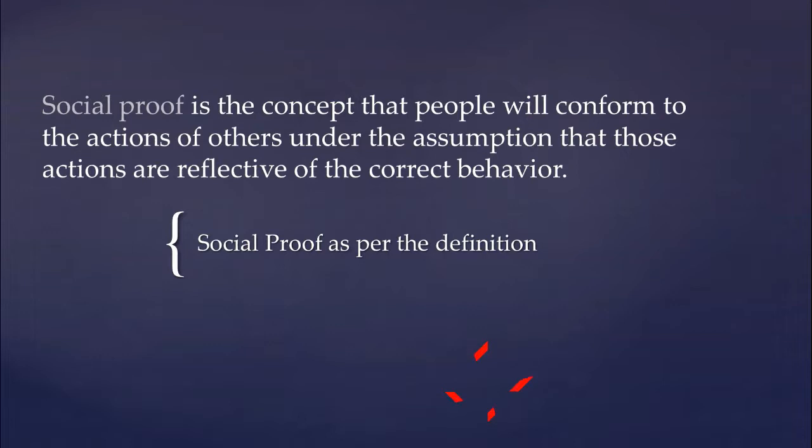It gives people a sense of assurance that if others trust an item, then it must be good and they put their money where their trust is.